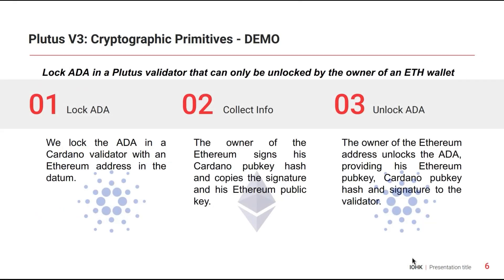This brings us to our demo. I want to demonstrate how it is now possible to send ADA on Cardano to a recipient that is identified by his Ethereum address. The workflow will be as follows: First, the sender locks ADA in a smart contract.